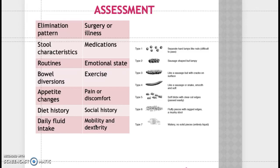Assess the characteristics of the stool: the color, the consistency, and the form. Also ask about medications — ask your patient if they take opiates, because opiates can cause constipation. Iron pills can cause the stool to be slightly dark in color, and that is normal. Ask about any analgesics, provide emotional support, and ask about exercise patterns, since exercise helps stimulate peristalsis.